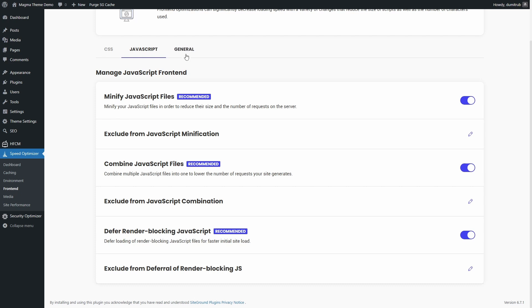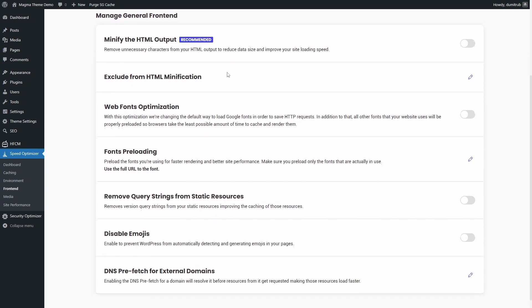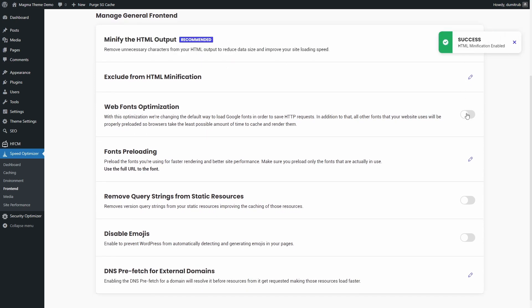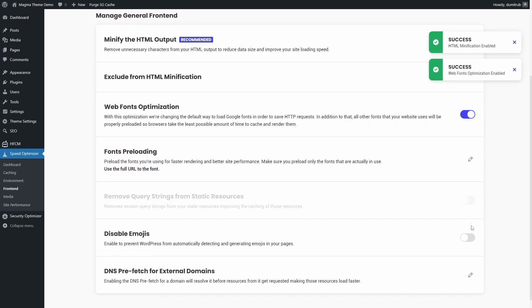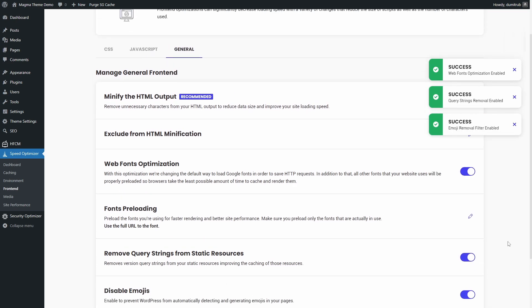Next, let's go over the General tab. All of these settings are safe to enable, but two options require additional setup: Fonts preloading and DNS prefetch for external domains. Let's go through both.